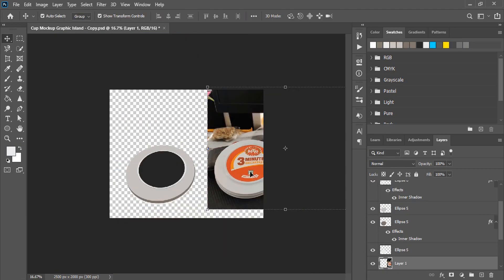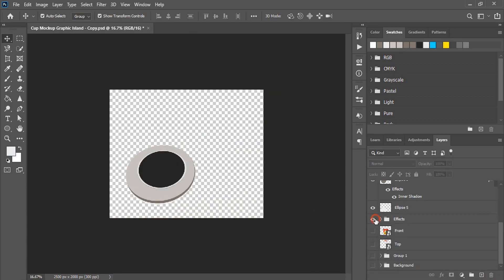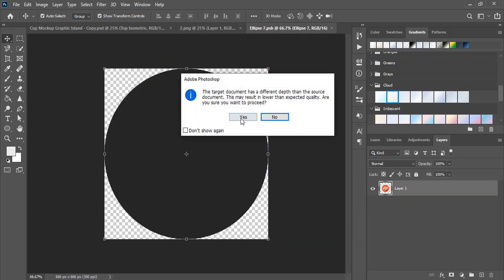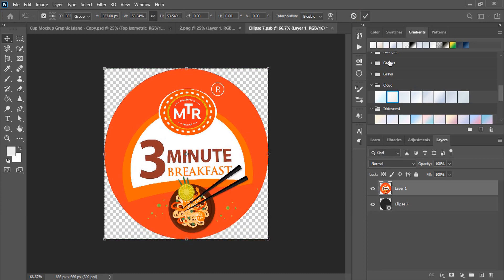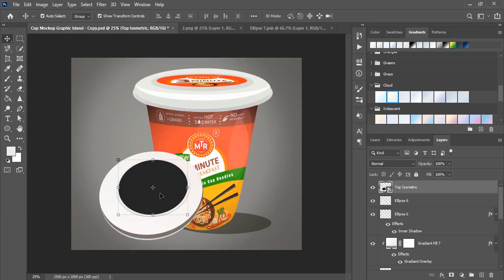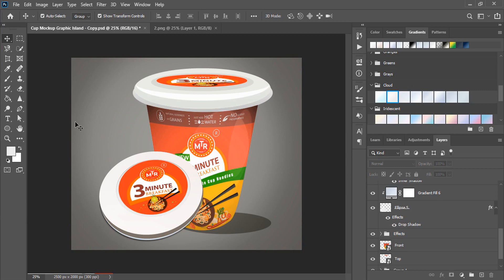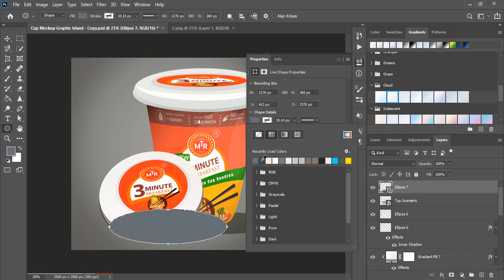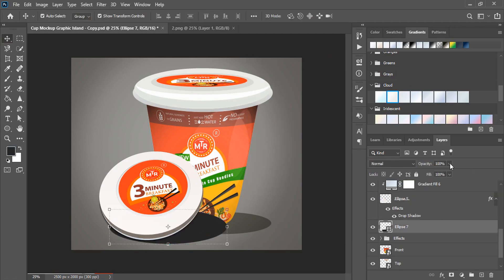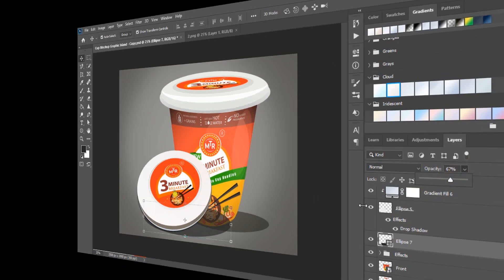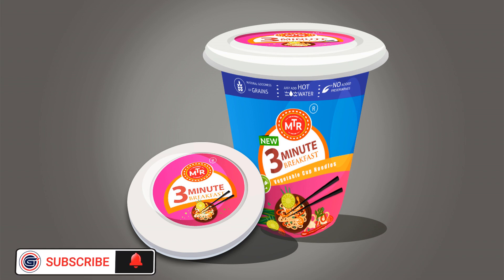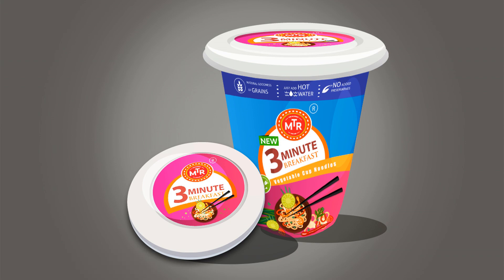Delete this and get back all those layers, making them visible, and apply the cap label here. Now using the Ellipse tool draw a shadow for the cap and reduce the opacity. You can download this mockup from the description link. You can also support our channel by doing like, share, and subscribe. See you in the next video.